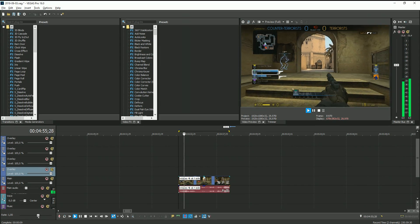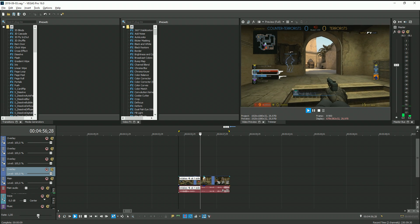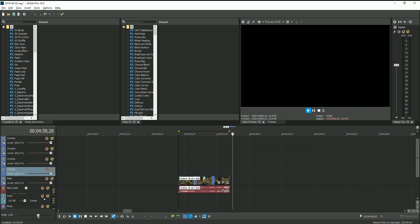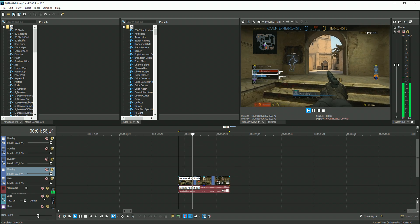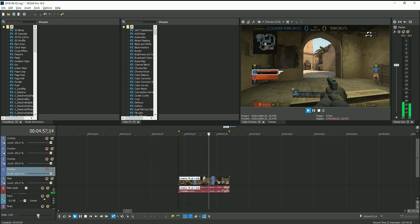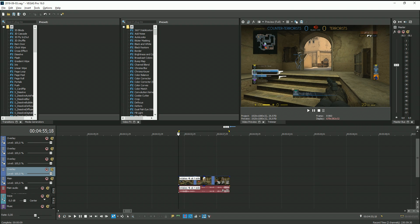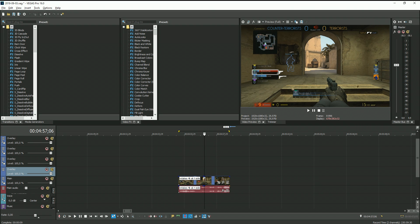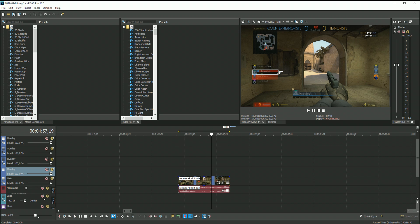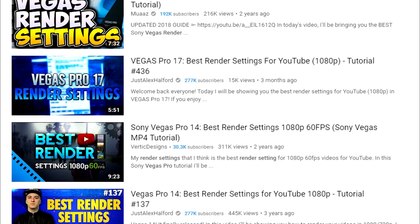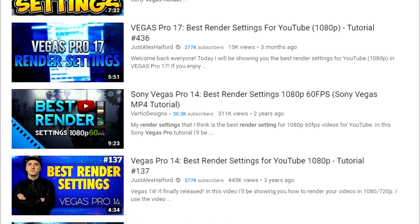Hey guys, salut mes amis och hallo gubbar, Maxim here. For this video I'll use 3 different render settings that people online have been telling me to use for the best results in Vegas Pro. I'm referring to all those 'best render settings for Vegas Pro' videos, so let's compare them and see the results I got.